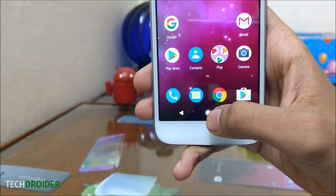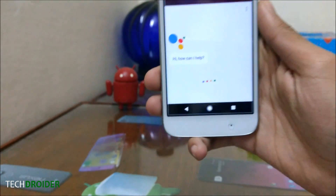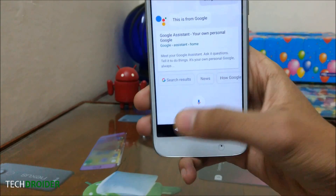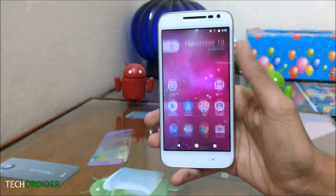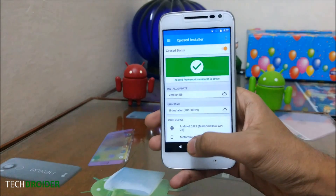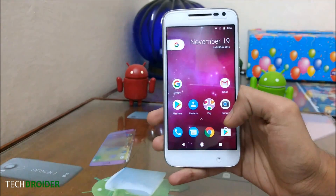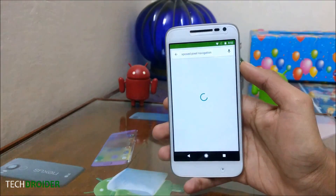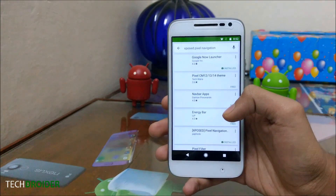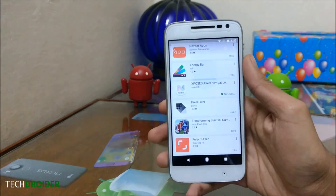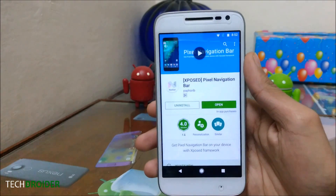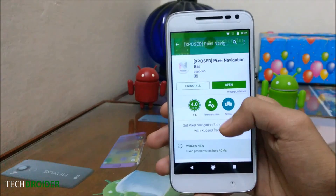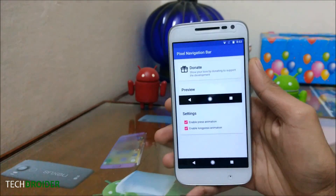This home button will ultimately open the Google Assistant. Your smartphone should be rooted and should have Xposed installed. After installing Xposed, all you have to do is go to the Play Store, search 'Xposed Pixel Navigation', and download this application.